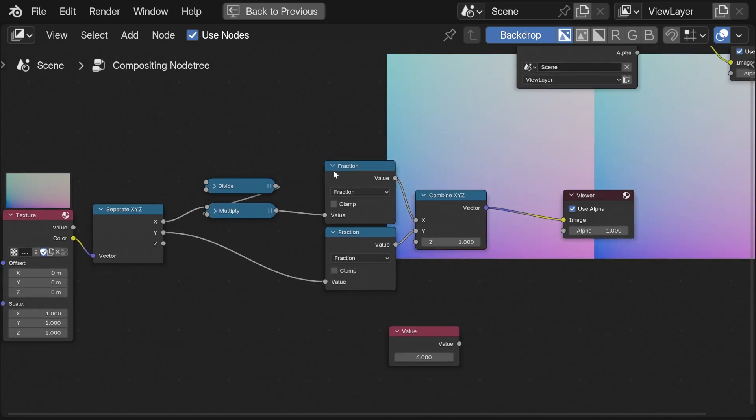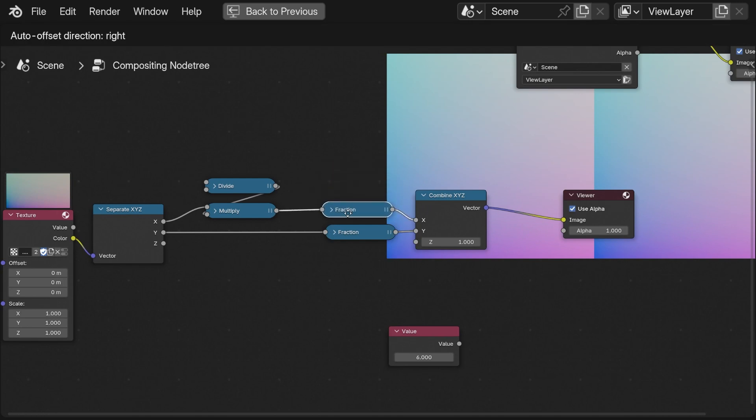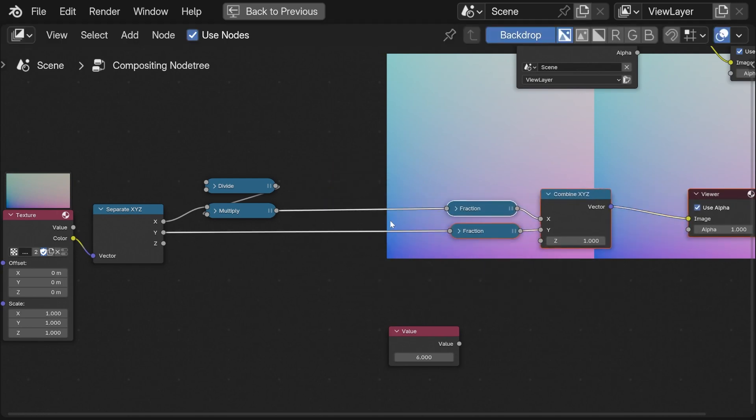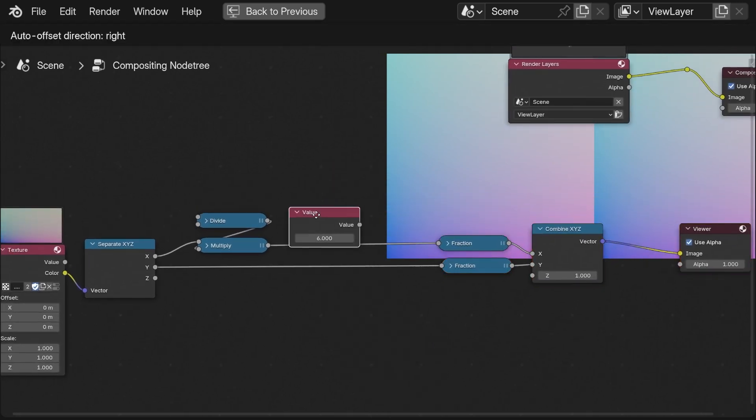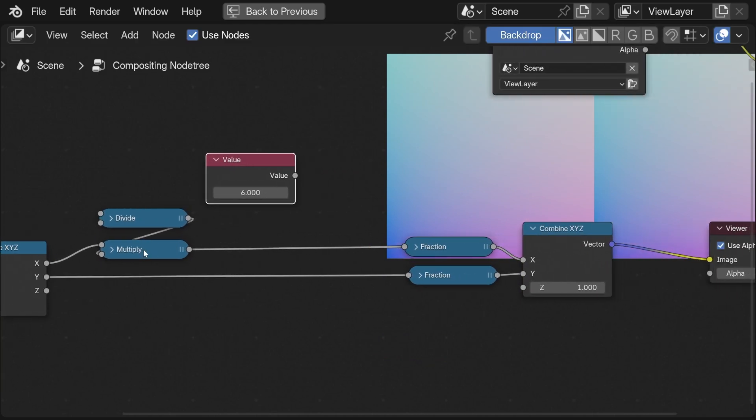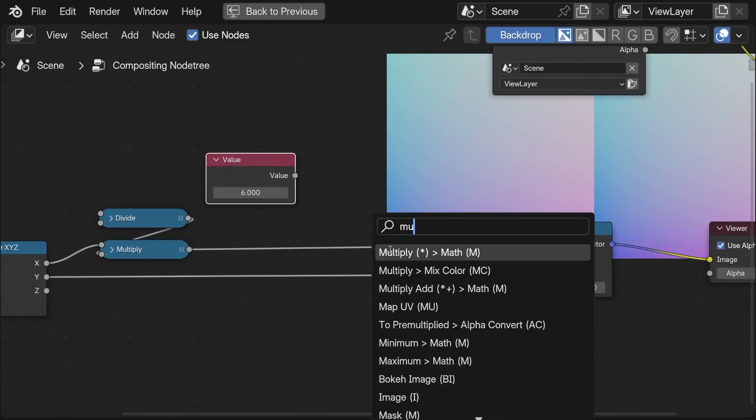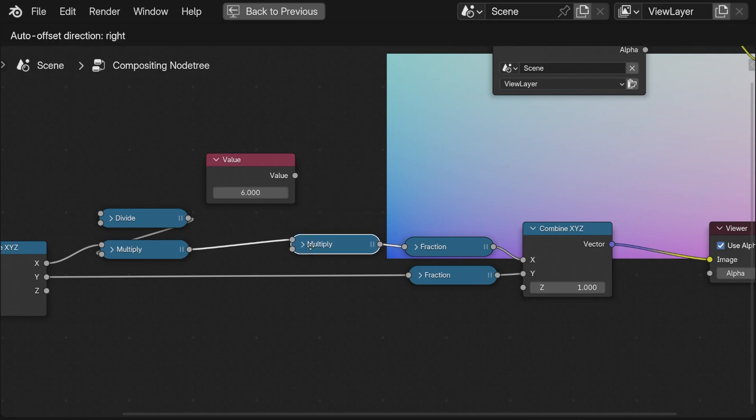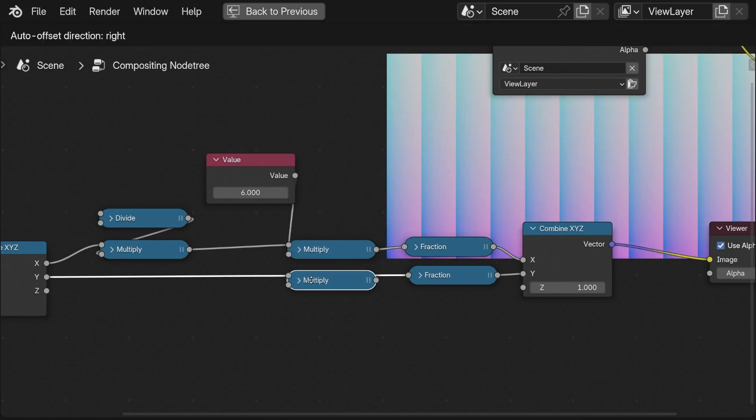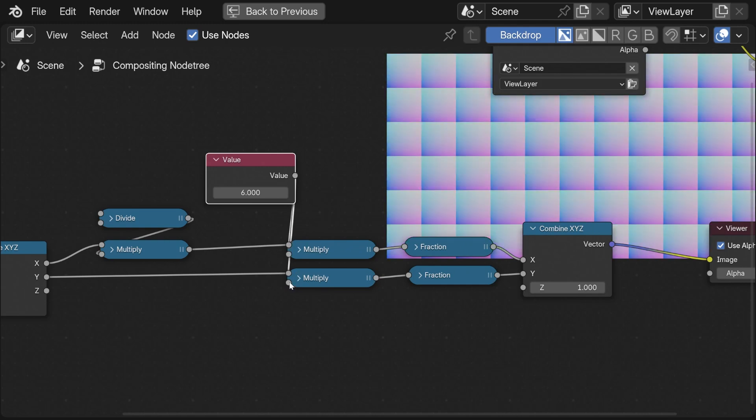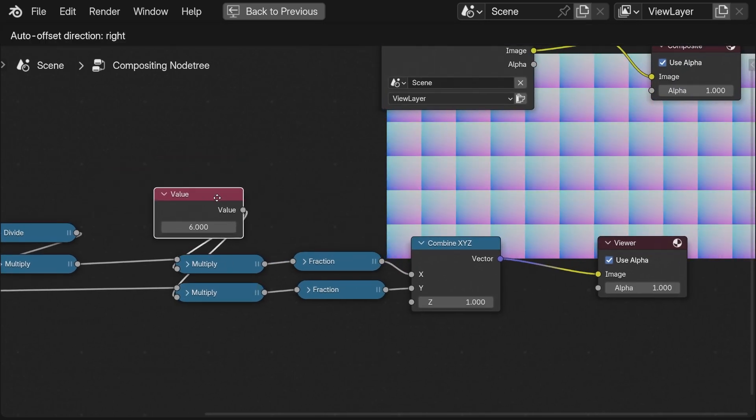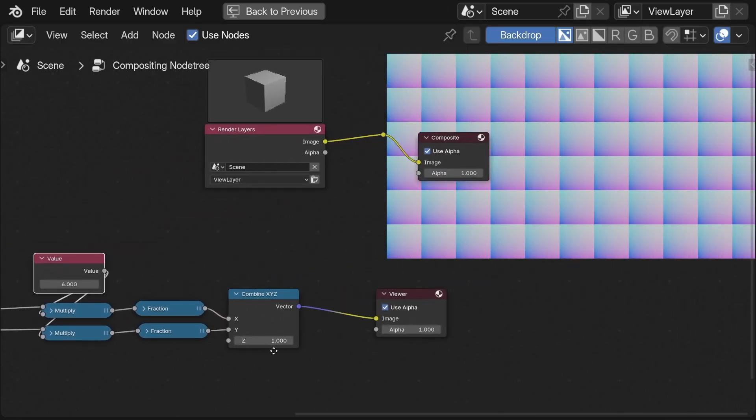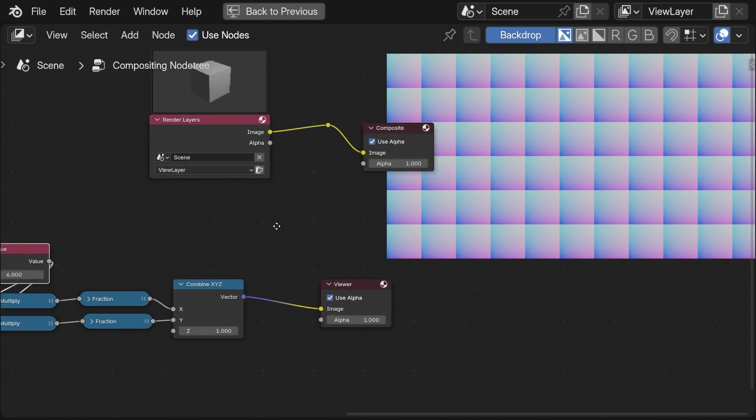To implement the scaling again I simply do the multiplication on the X and Y axis. This gives the same result as before.